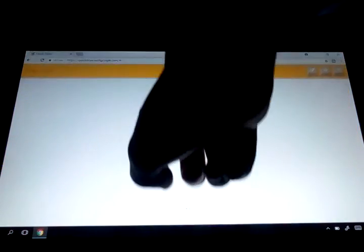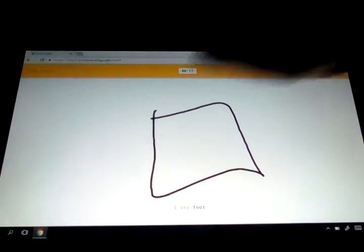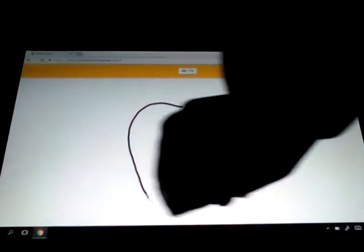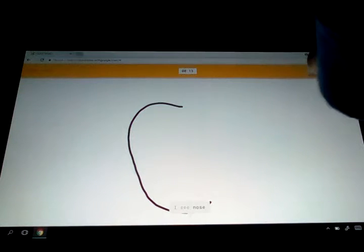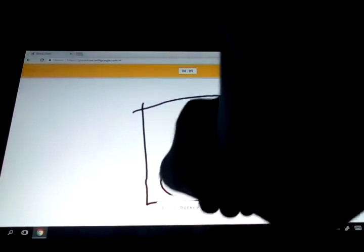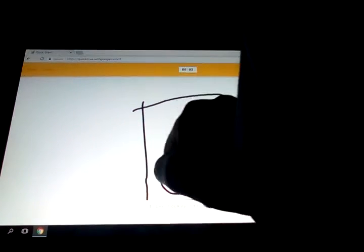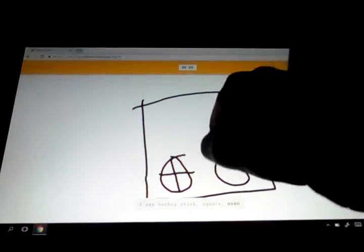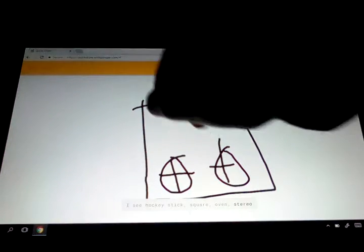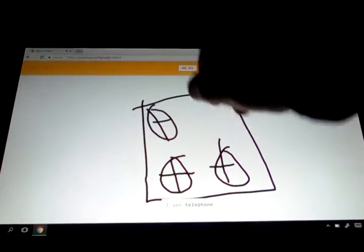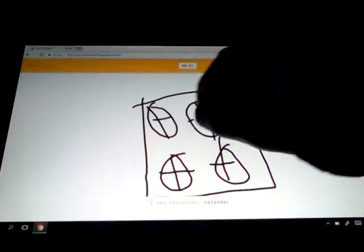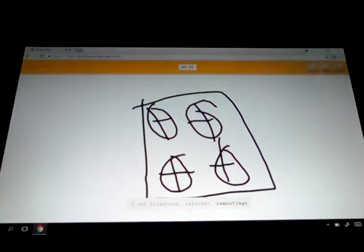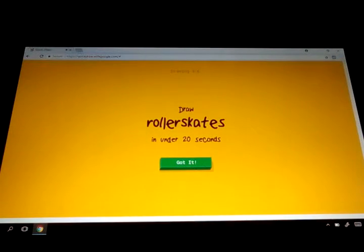Stove? I think I can draw that. Yeah, that's not how you draw stuff. Whoa. I see hockey stick, or square, or oven, or stereo. I see telephone, or calendar, or camouflage. Yeah, that's all I can say. Roller skater? Or me.